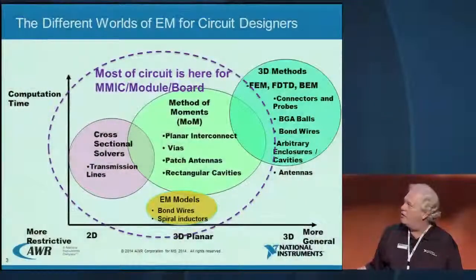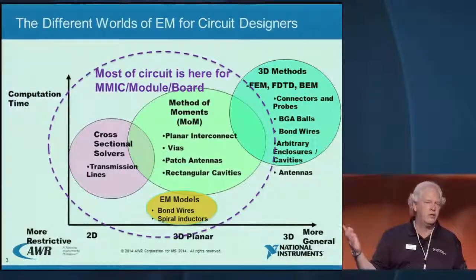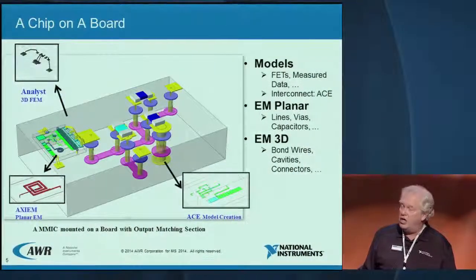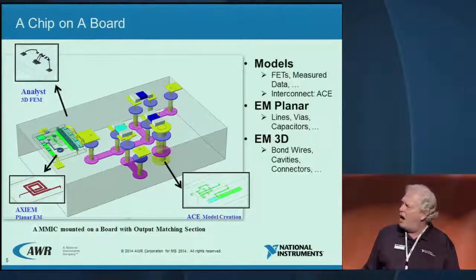Also out here are the 3D methods, which are necessary when you don't have a planar structure — typical examples being BGA balls, bond wires, holes in dielectrics, etc. Everyone is pretty familiar with these, and there are various advantages and disadvantages. The conclusion is there's no one best simulator. We're increasingly faced with situations like a one-stage MIMIC amplifier on top of a module.